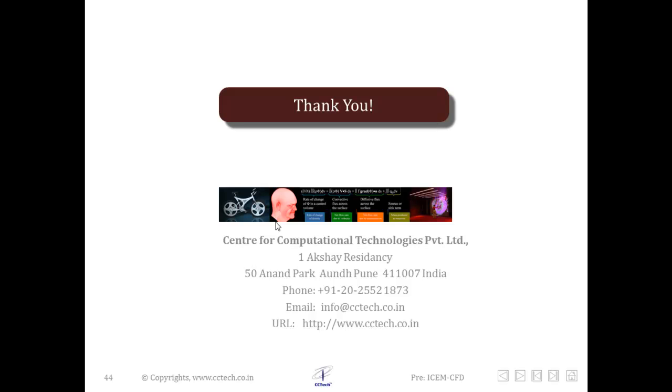This was part of the detailed lecture series on ANSYS ICEM CFD. We hope to see you in the next lecture which will again be related to ANSYS ICEM CFD. Thank you for viewing this lecture. See you in the next lecture.